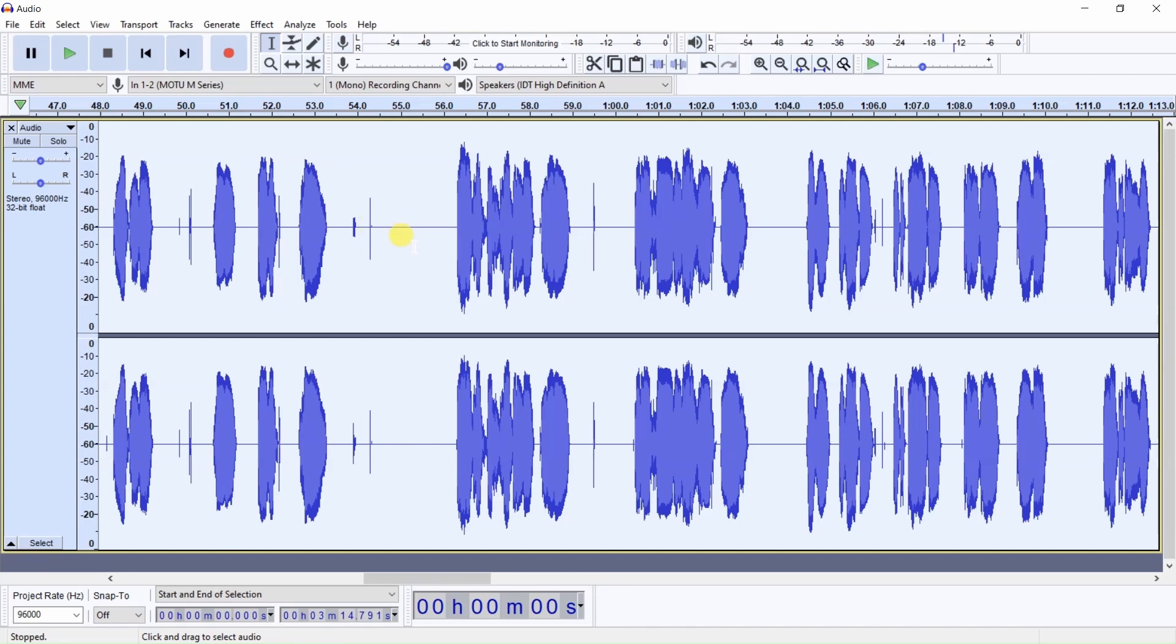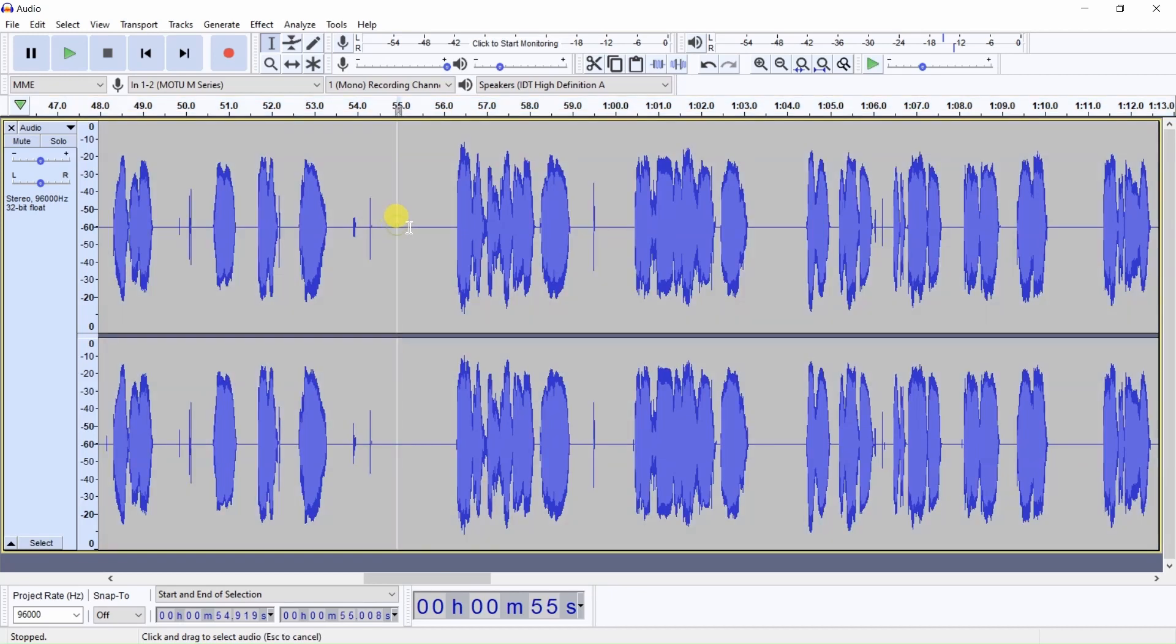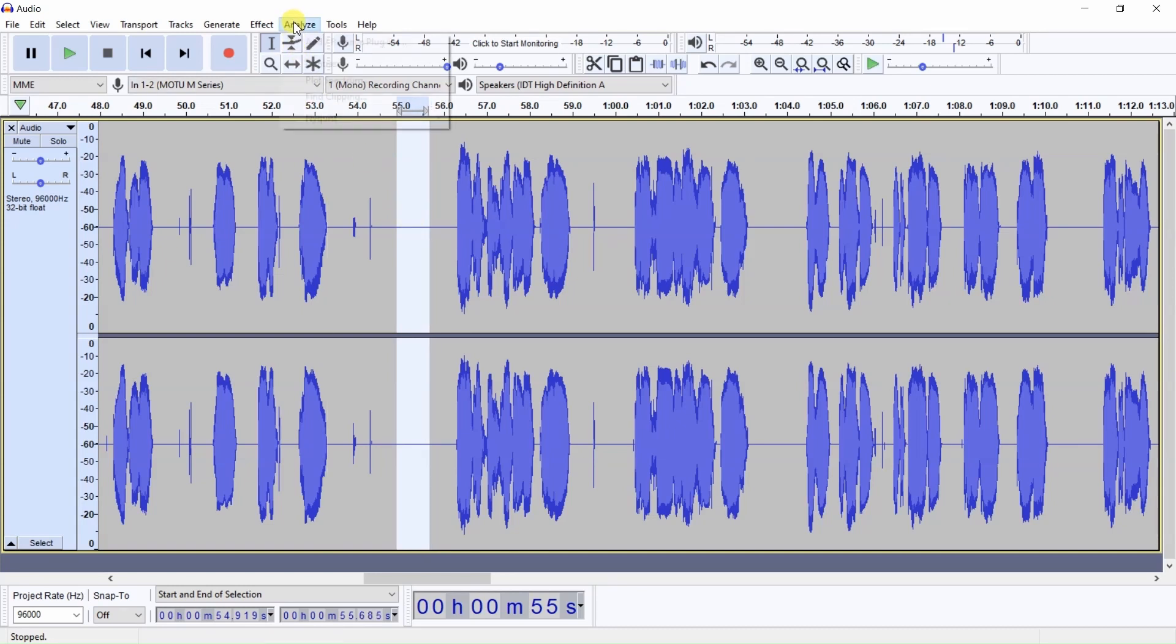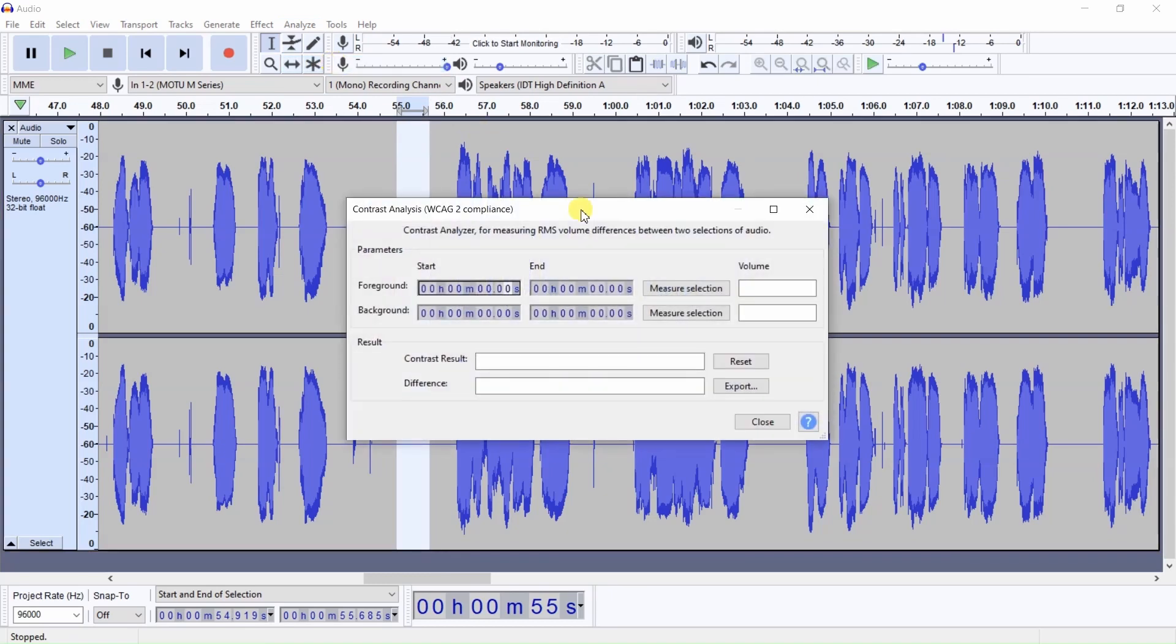Now, let's just check the noise floor level, and an easy way to check it is just simply highlight a section and click on Analyze, Contrast, and click on either one of these two measure selections, and it tells us our noise floor is minus 80.53 dB, which is excellent.